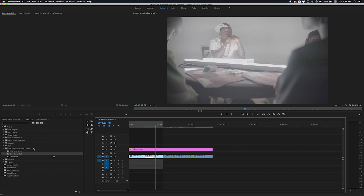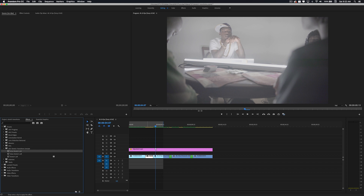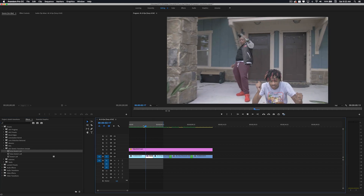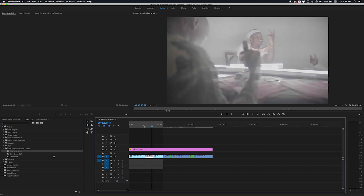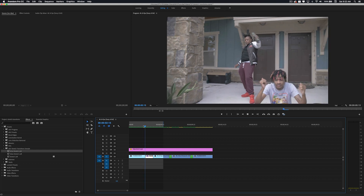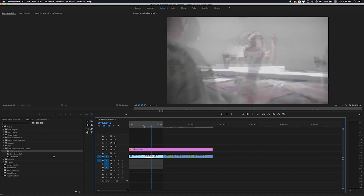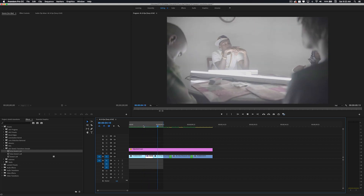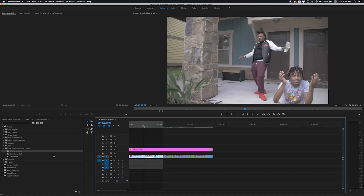Let's check out the next one which is the echo stretch left, and this one's really dope. You can kind of see like the video duplicates itself with the echo effect — really dope. With the full pack you get this in a whole bunch of different directions.